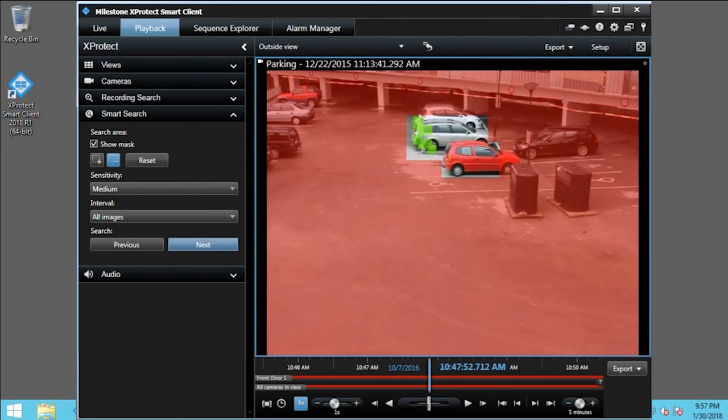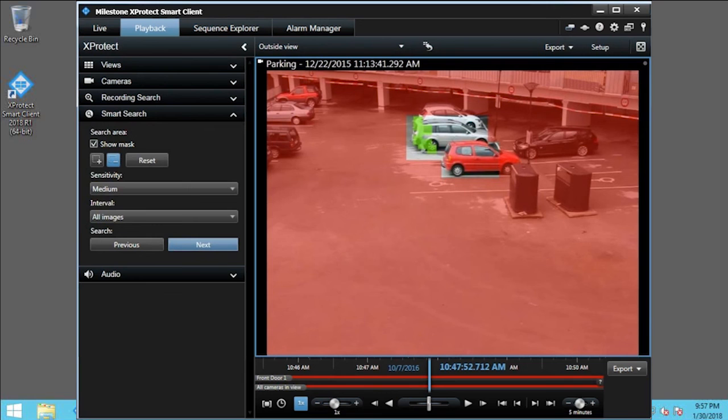Smart Search recognized motion within the area you designated. From here, you can use the playback controls to play the video and determine if this is the incident you are investigating.